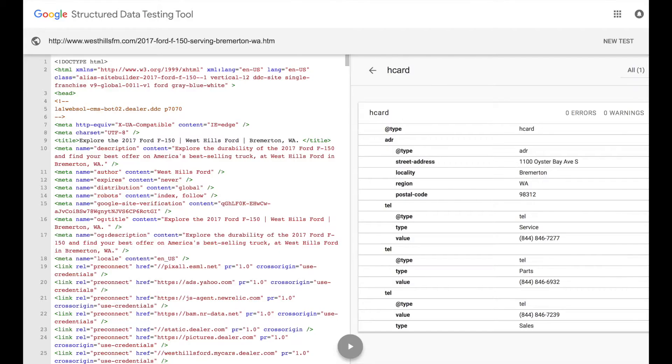And that tool — you're looking at a screenshot of it here — is the Google Structured Data Testing Tool. This tool is going to enable you to drop in any URL from your website, and then you're going to be able to see the schema markup that has been done or hasn't been done to that landing page.